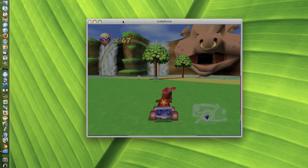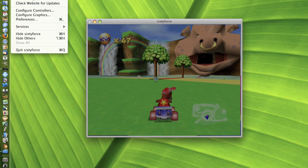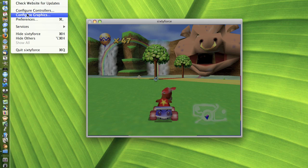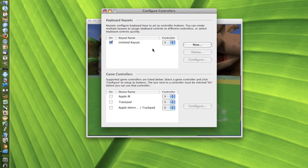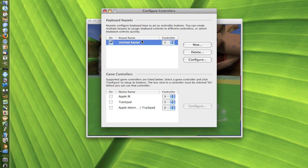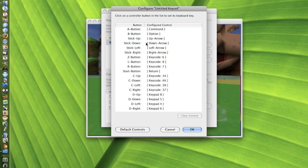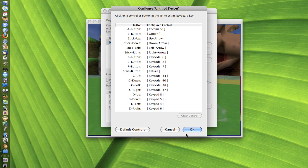So that's N64, that's the N64 emulator. If you go to configure controllers, then click on that and then go to configure. The untitled key set and then go to configure. You can actually see all of the desired keys for the controls of the N64.